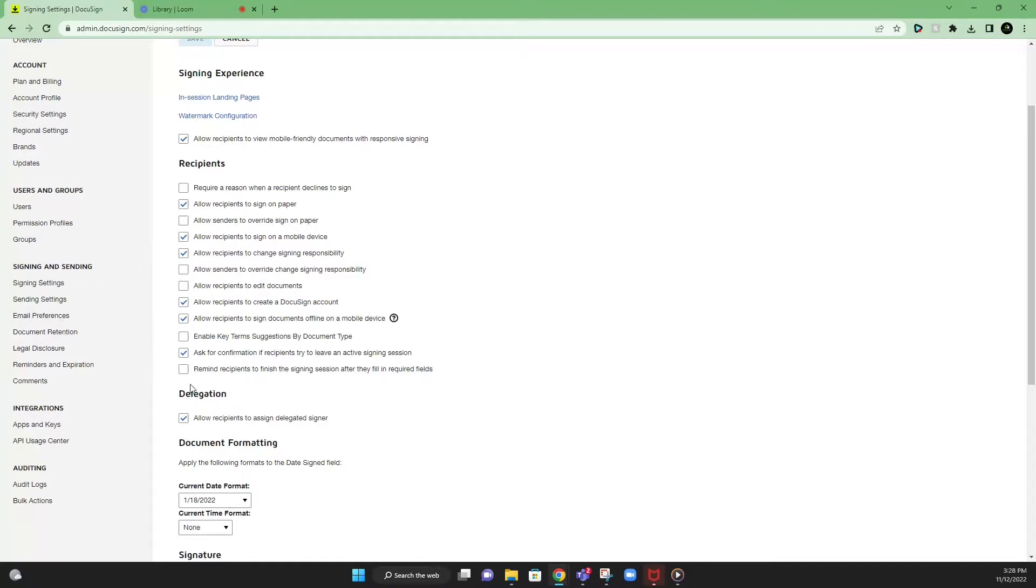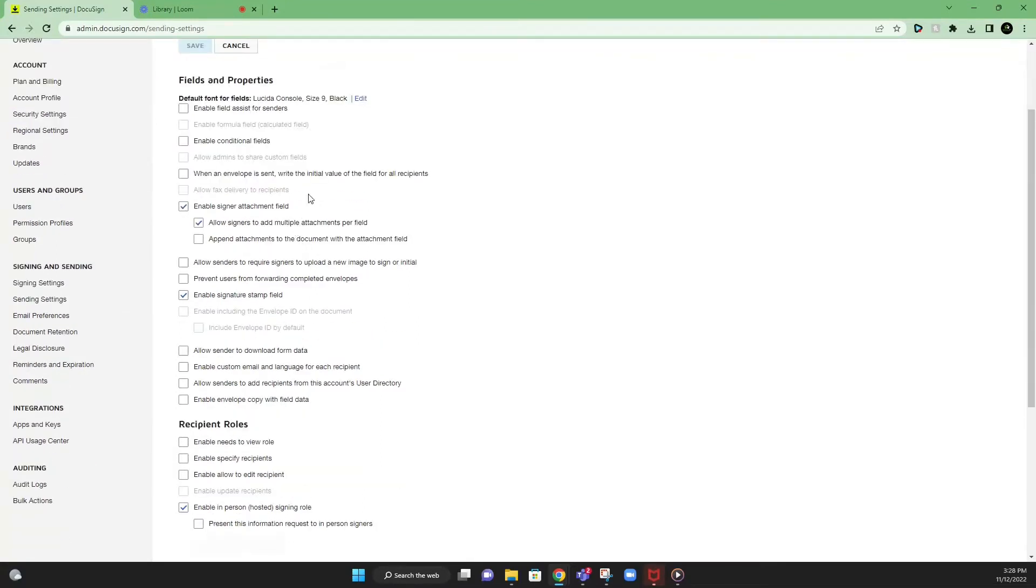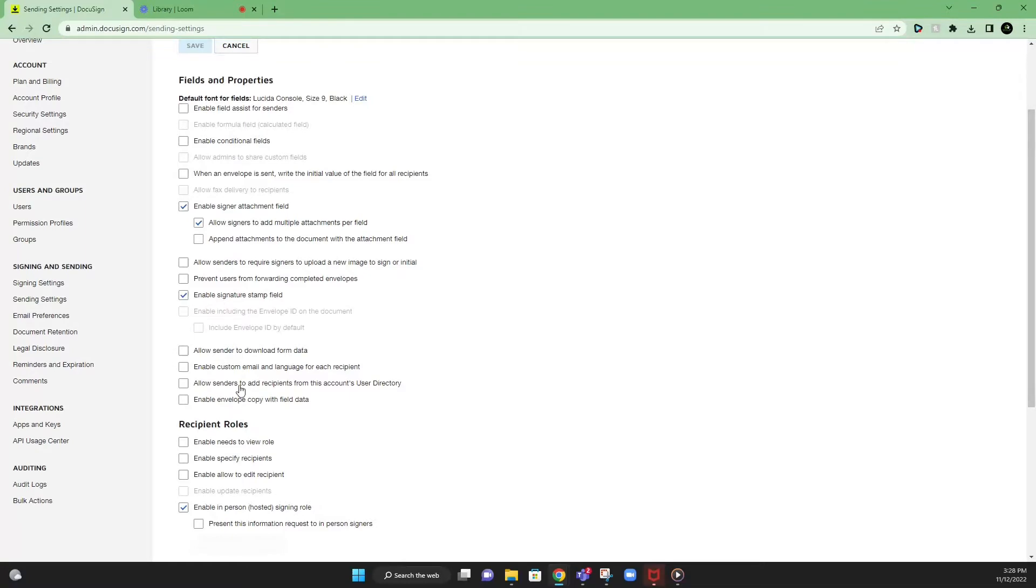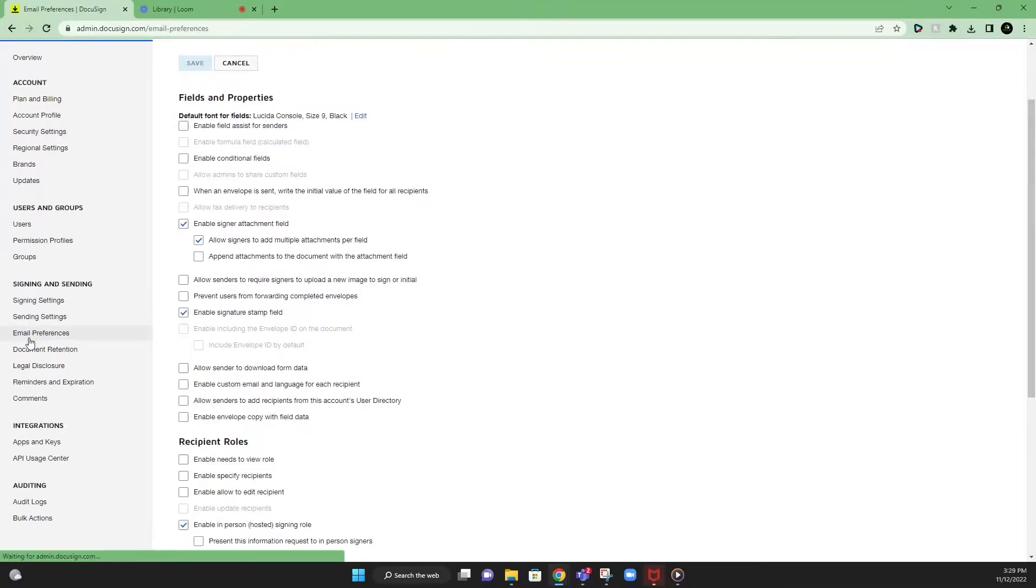Once you get the signing settings, you have a list of checkboxes in which you have to check off on what you would like your recipients to see. So here are some of the boxes that we have checked off here. I'm not going to go through each one of them, but you can pause the video and select these as you go along. After signing settings, go into sending settings, and it's going to be similar to what the signing settings are. So here are the checkboxes that we have checked off. Pause the video and check it off.